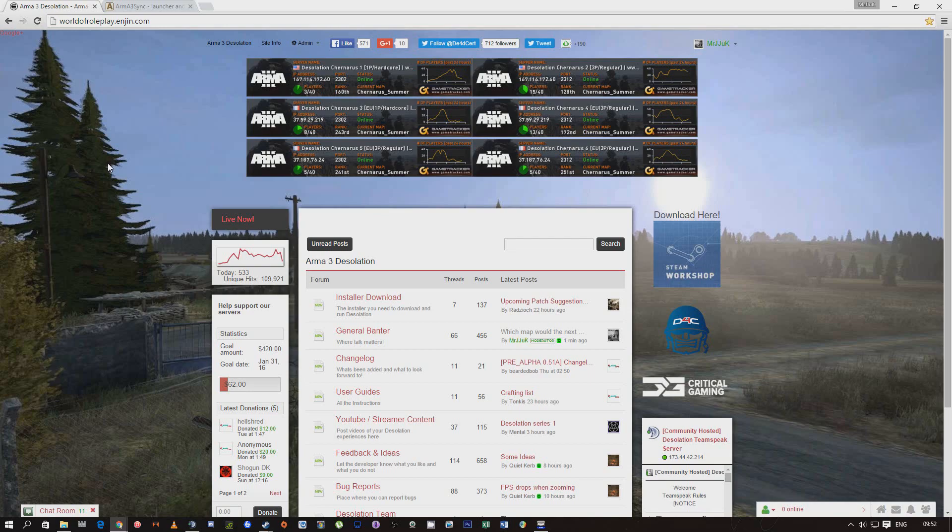You can use Arma 3 Sync which is a lot better and handles the mods a lot better. A lot of people use it for other mods like A3L and Critical Gaming for life mods and stuff, so some of you might use it, some of you might not.